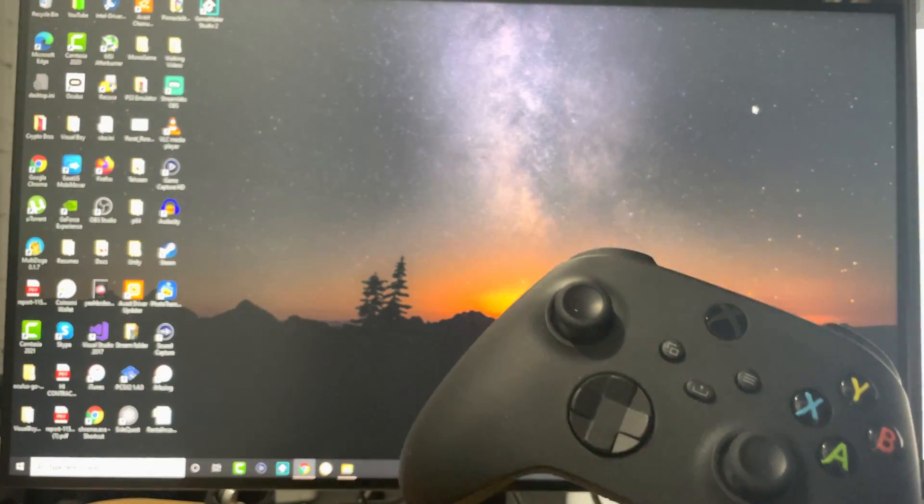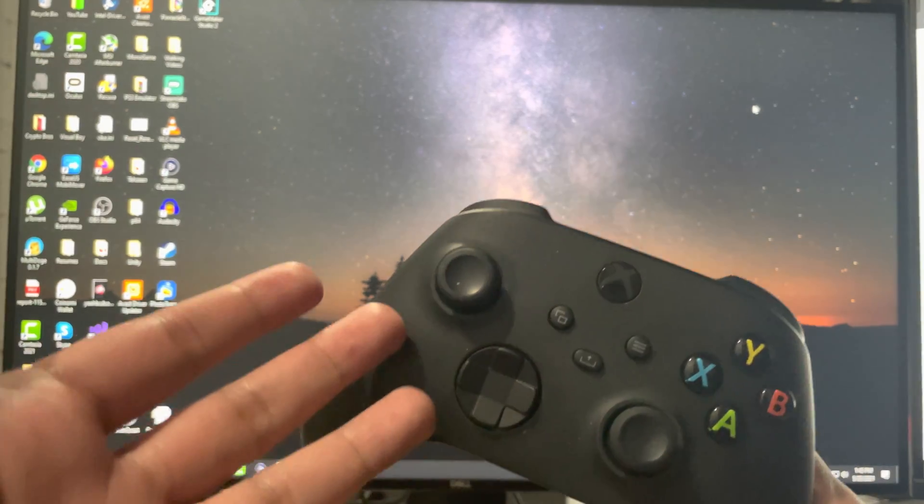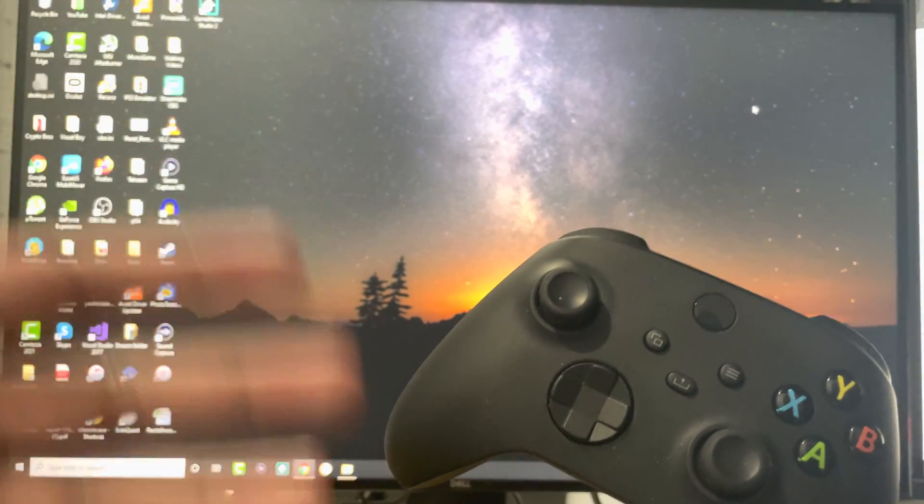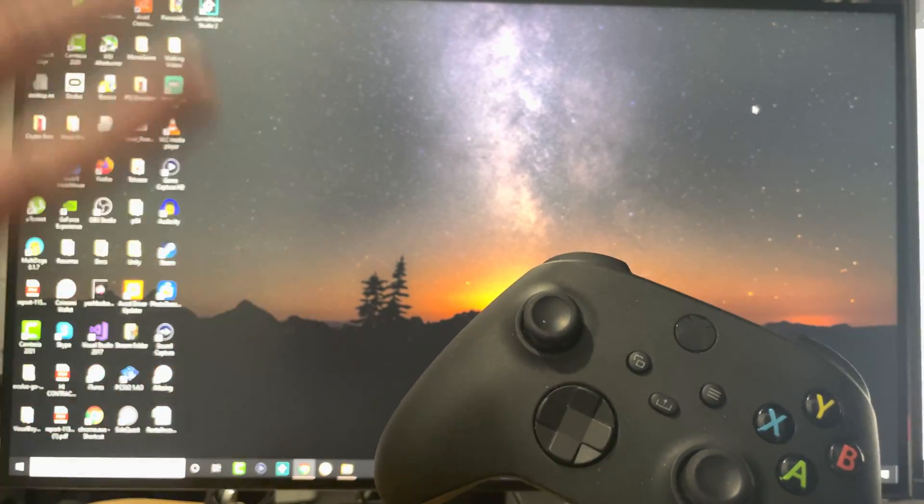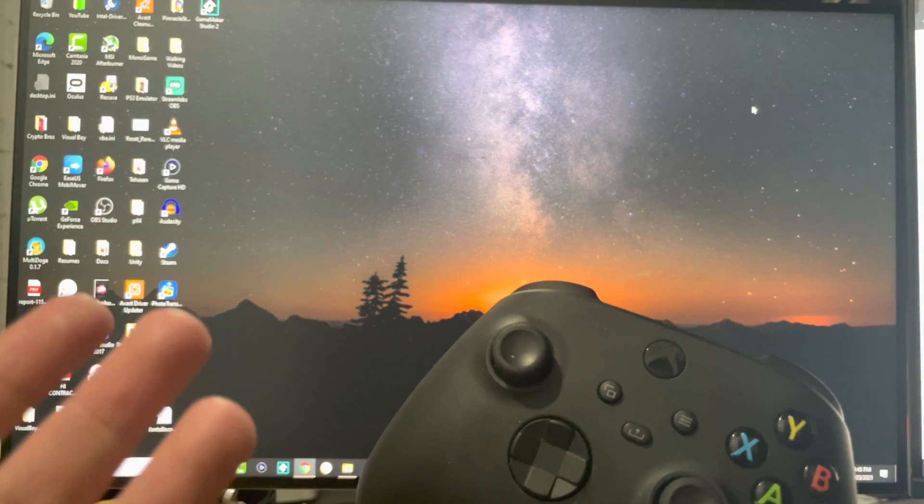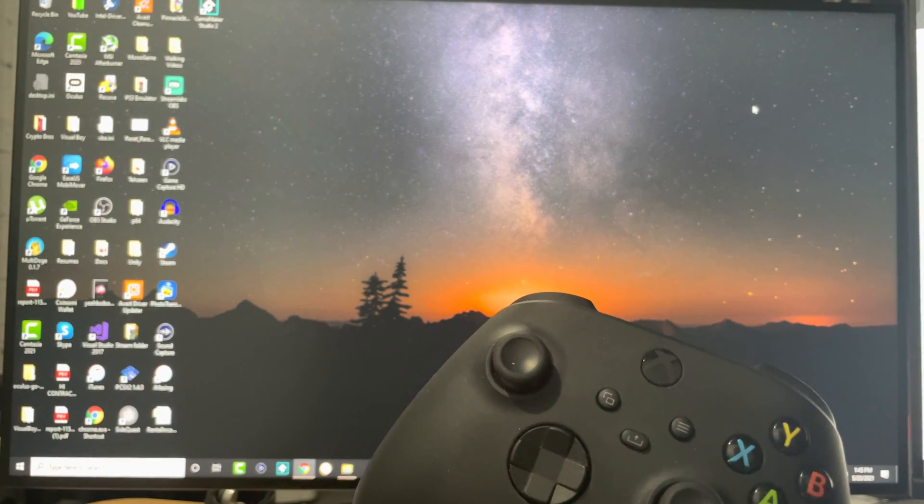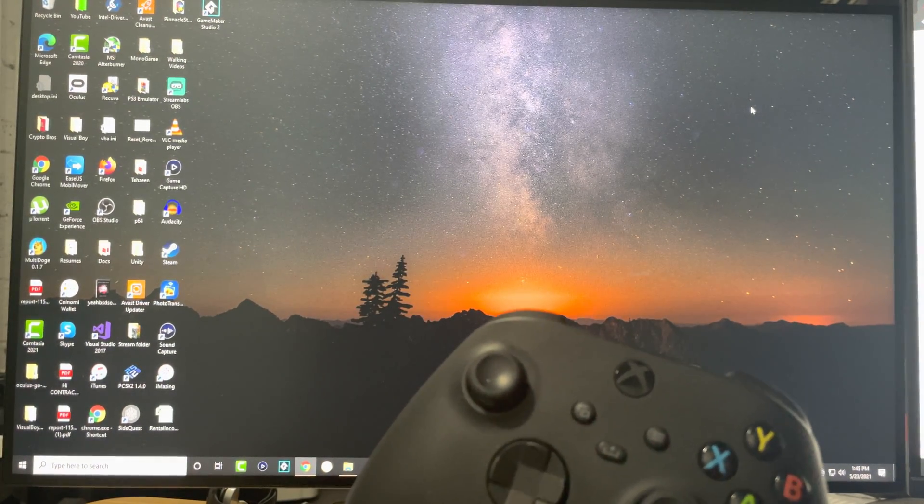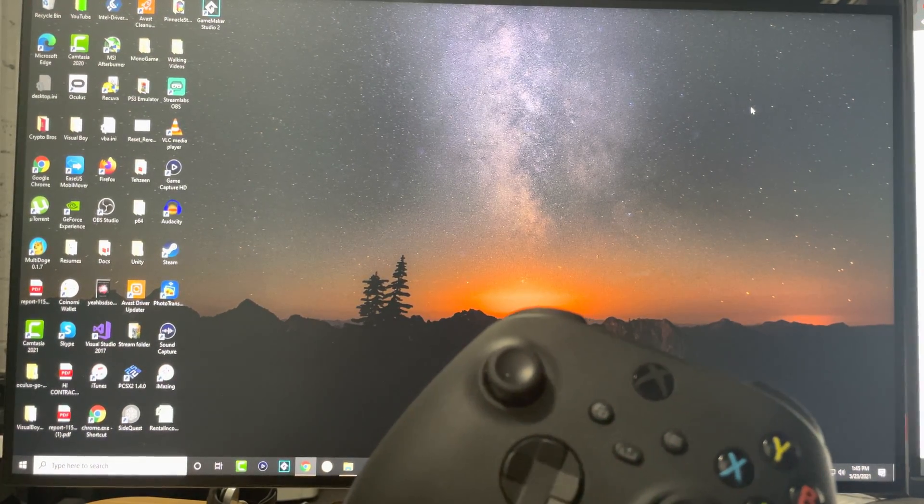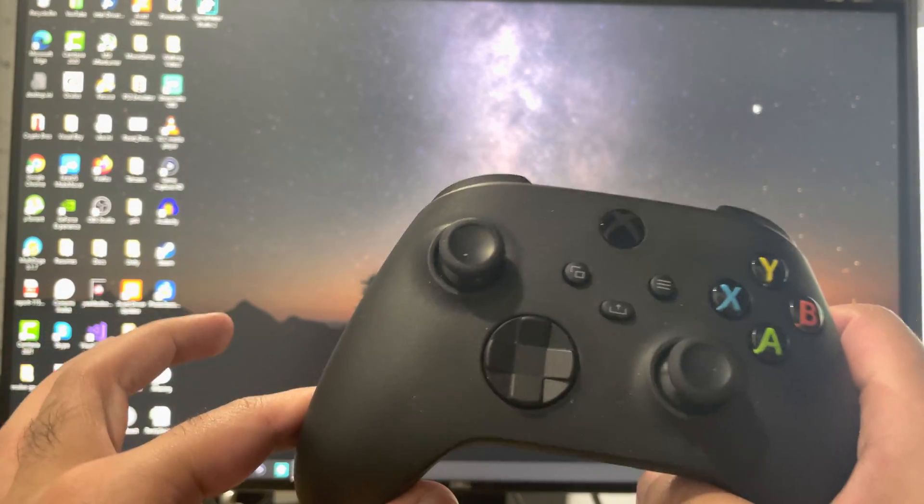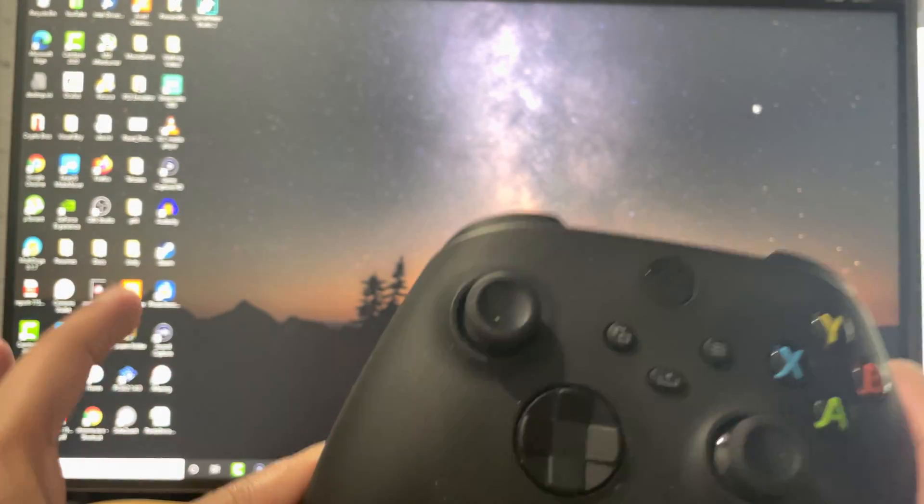With the Xbox controller, since this is a Microsoft device, it's actually very easy for it to connect to PC. I want to show you the method that most people want rather than the more annoying method, so the way I'm going to show you now is via Bluetooth rather than a wire.